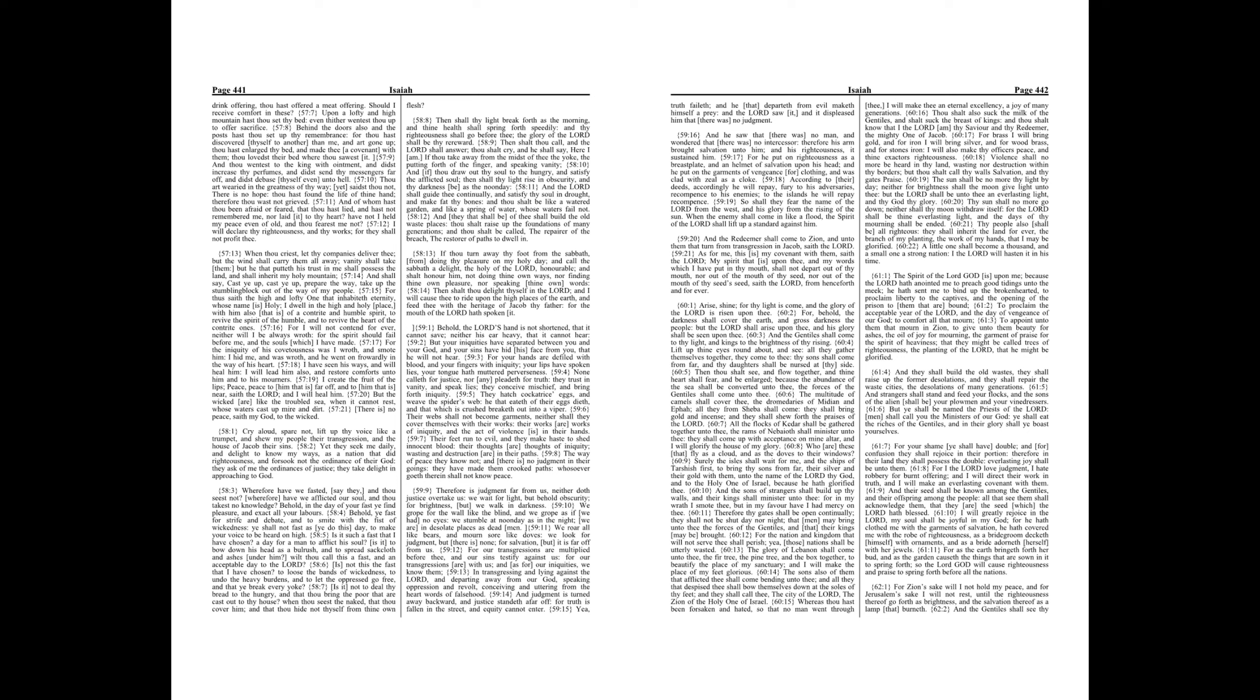To proclaim the acceptable year of the Lord, and the day of vengeance of our God, to comfort all that mourn. To appoint unto them that mourn in Zion, to give unto them beauty for ashes, the oil of joy for mourning.